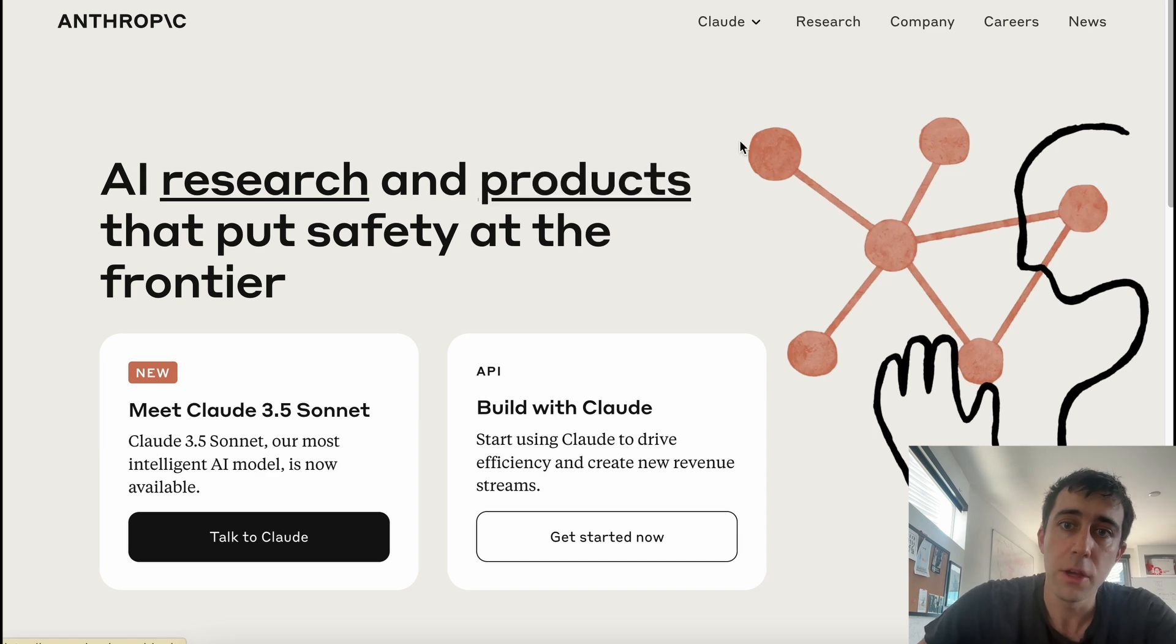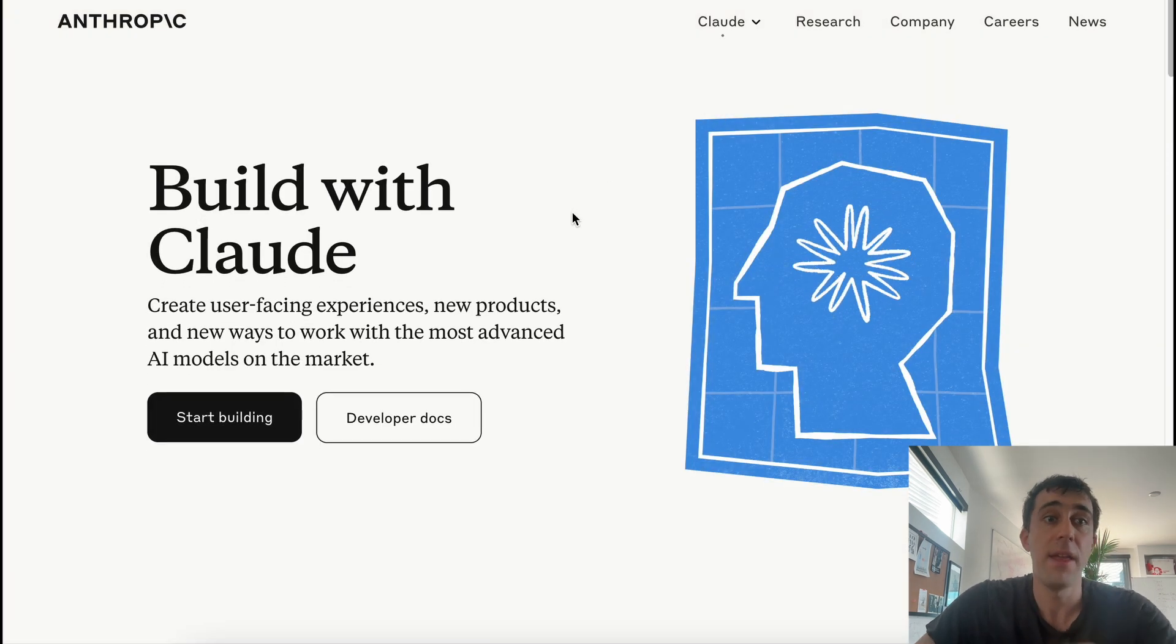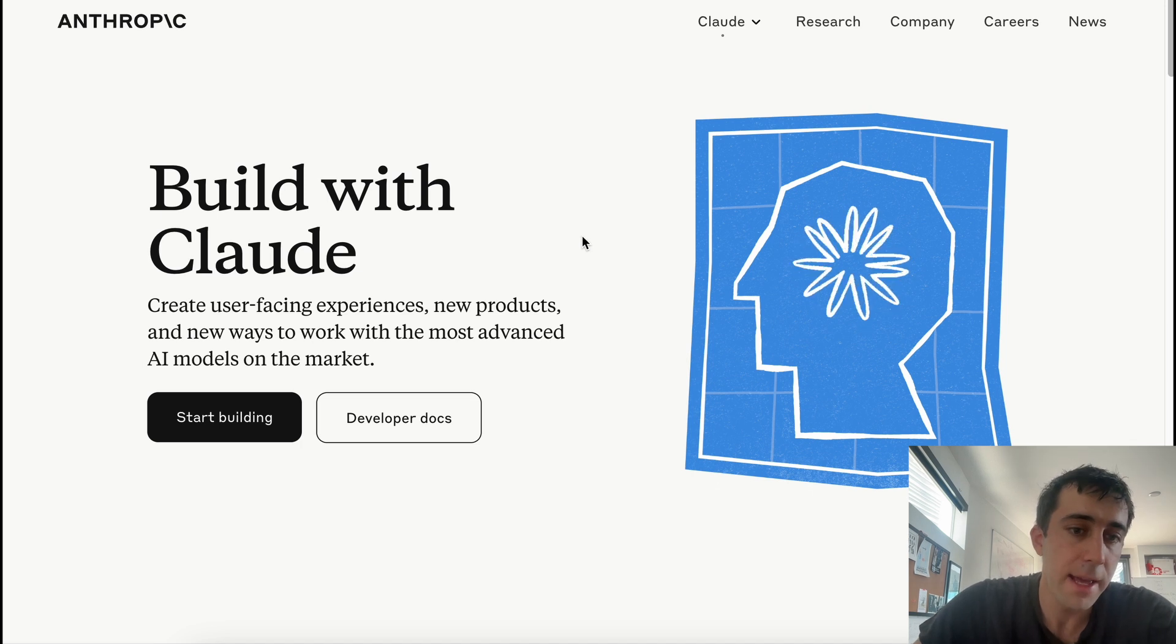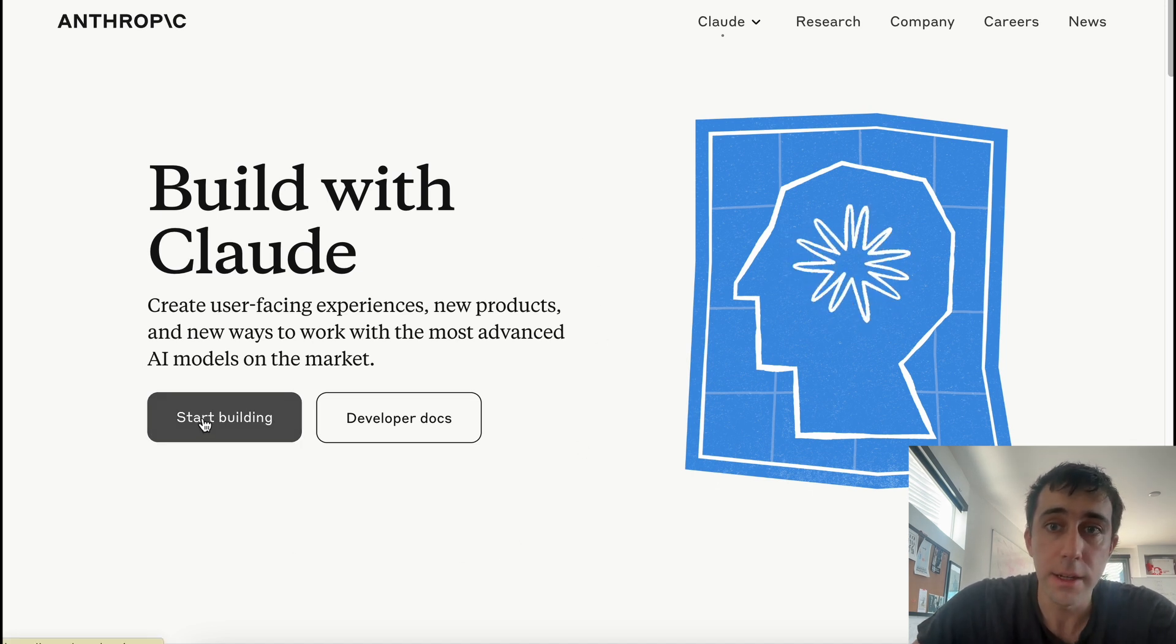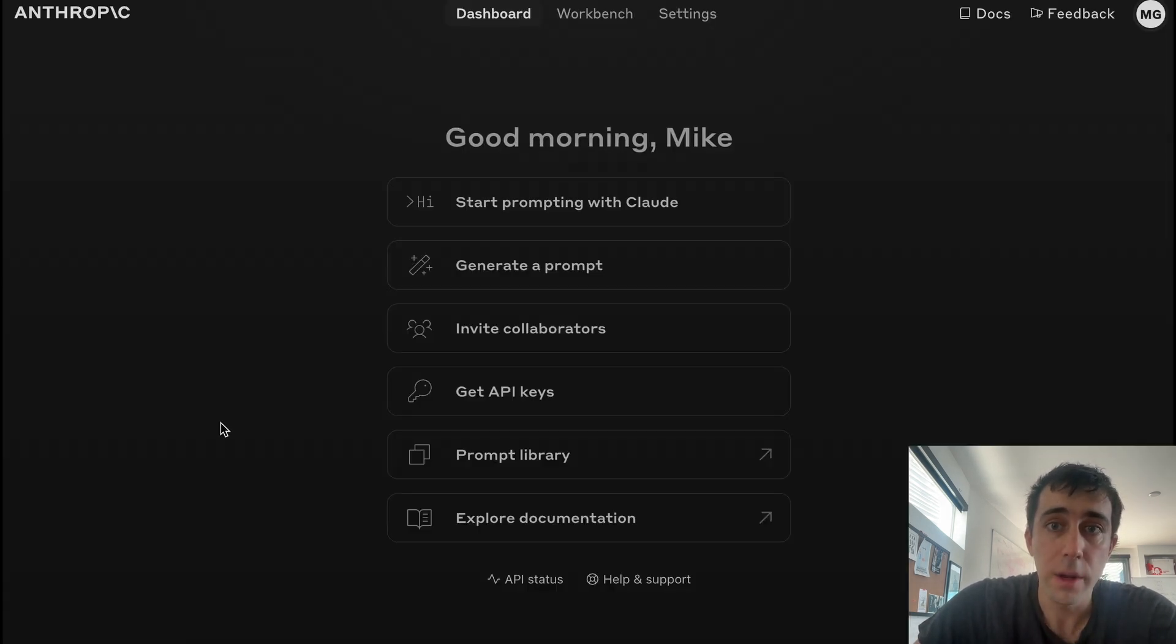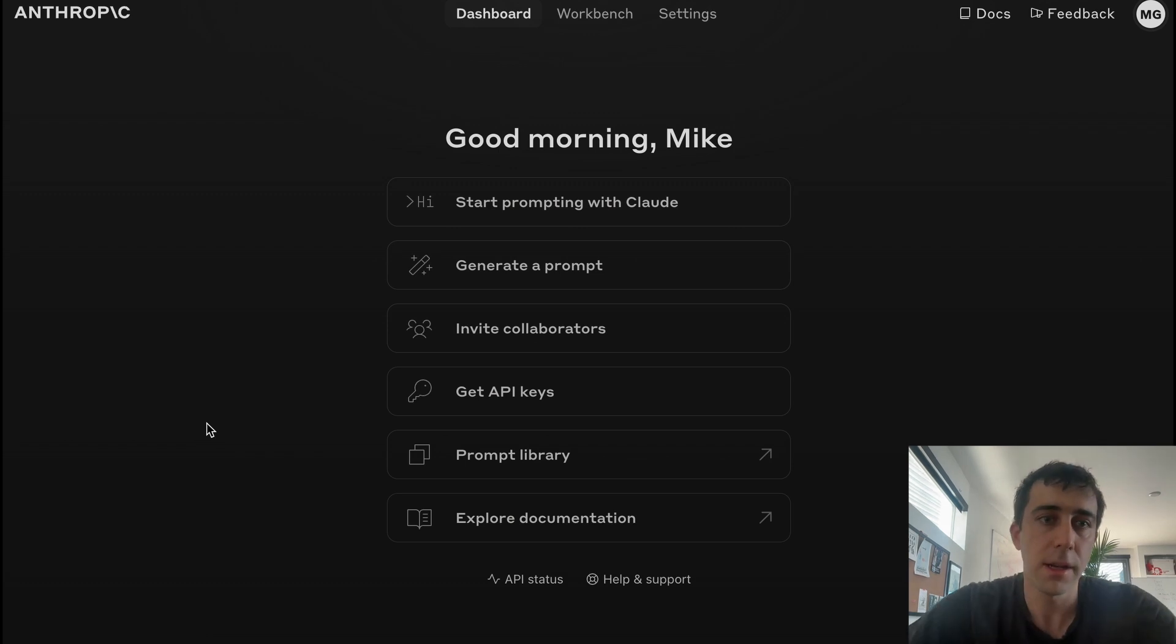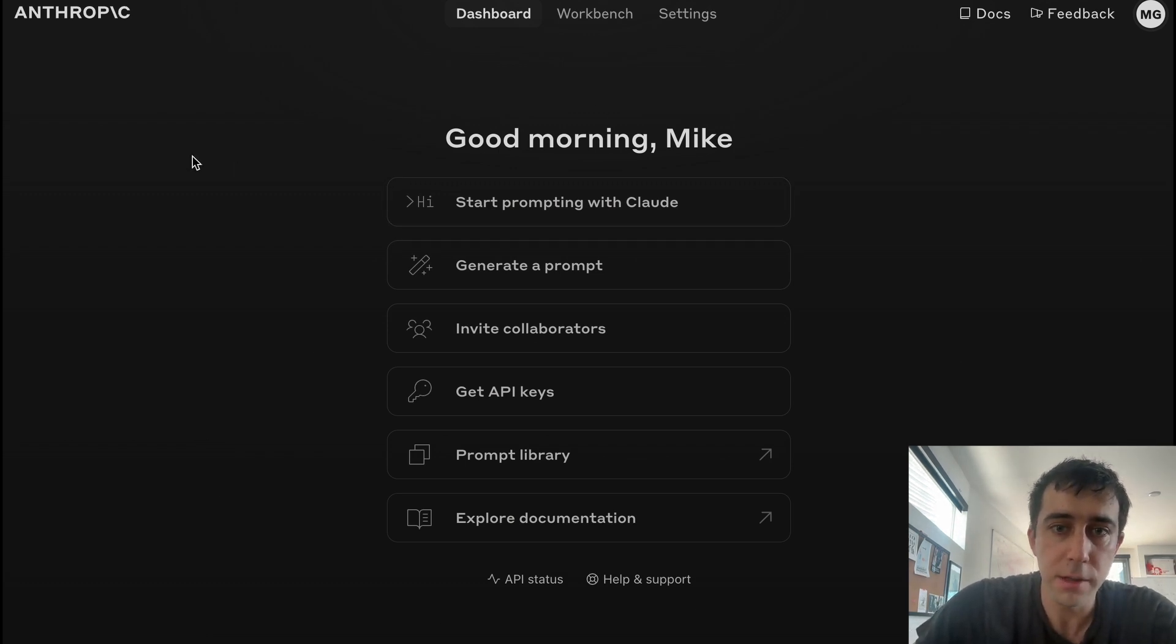So this is their homepage. We'll go up to Claude and click on API. We're now at Anthropic.com/API. Then we're going to click Start Building and we're going to come to this little console. We're now at console.anthropic.com/dashboard. And here you have all sorts of options.